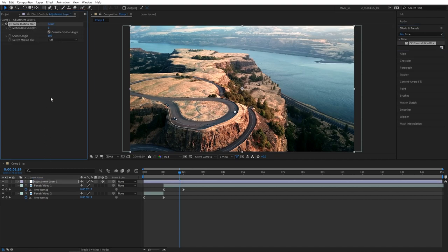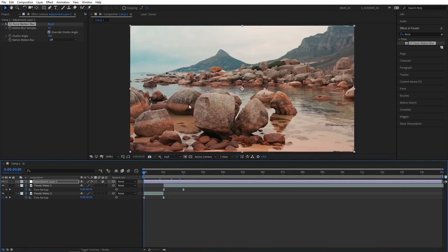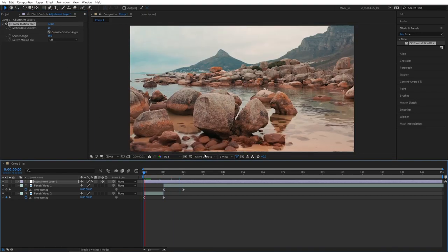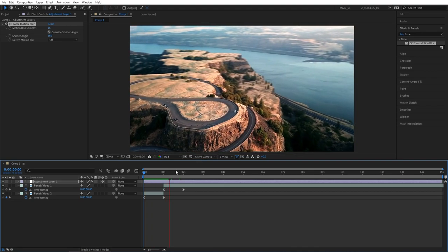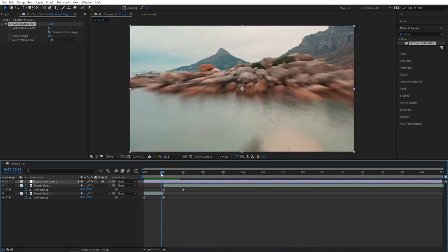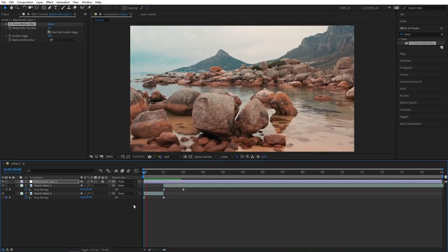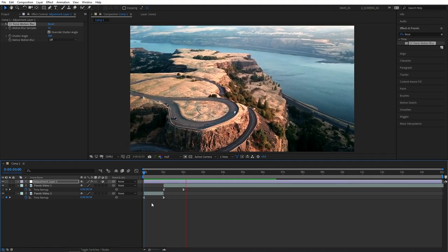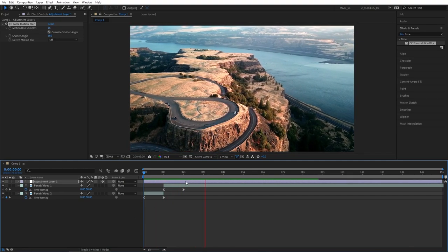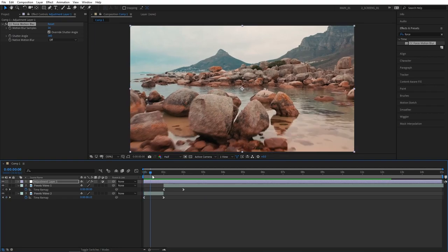Then in effect control set shadow angle to 360 and motion blur samples to 16 that will improve the quality of the motion blur. Let's preview this with motion blur applied. And straight out of the bat you can see the difference that motion blur has done to this transition. It has made this transition much more dynamic by adding an artificial layer of motion blur.